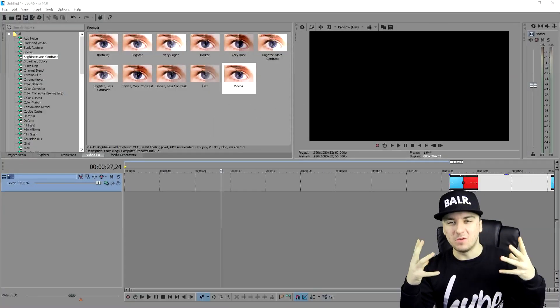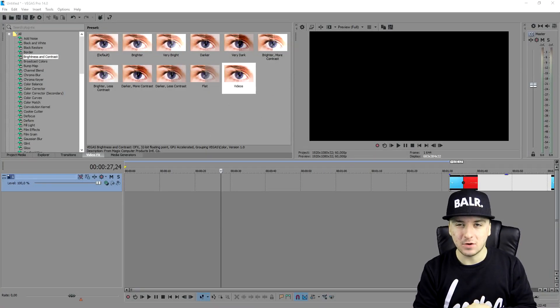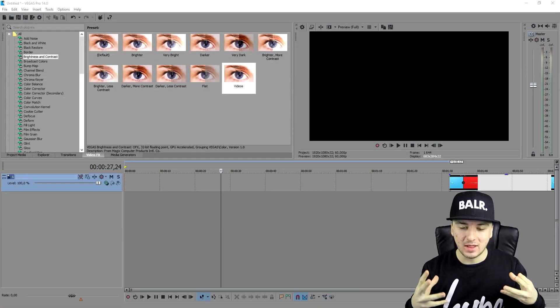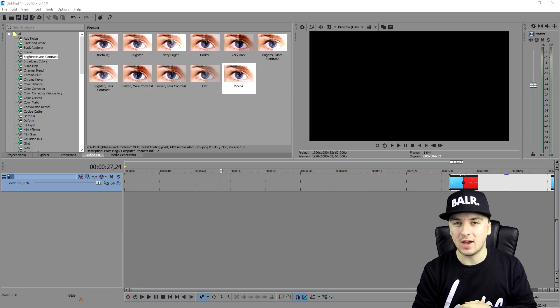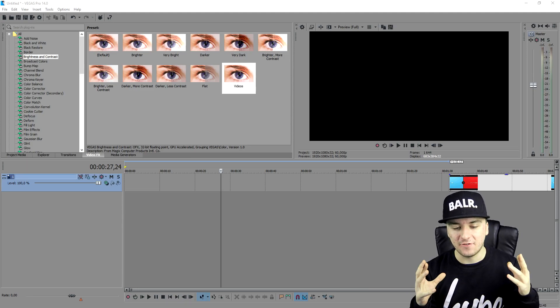What's happening guys, my name is Alex and welcome back to a brand new Vegas Pro 14 tutorial. In this video I'm going to show you guys how to edit like Jacksepticeye.